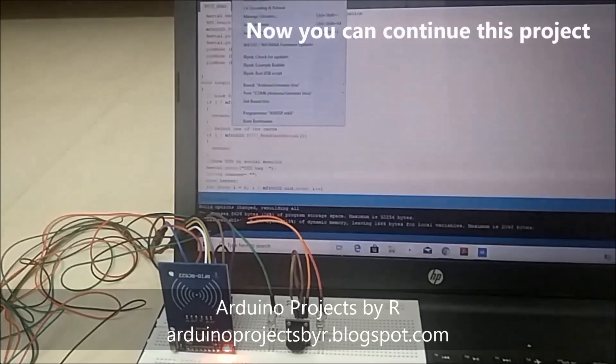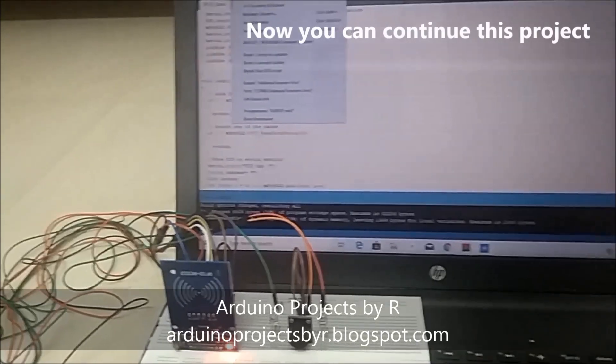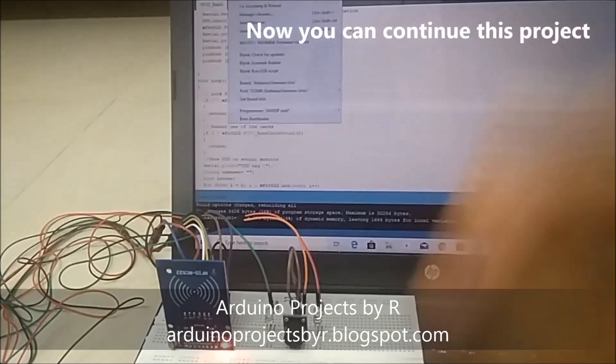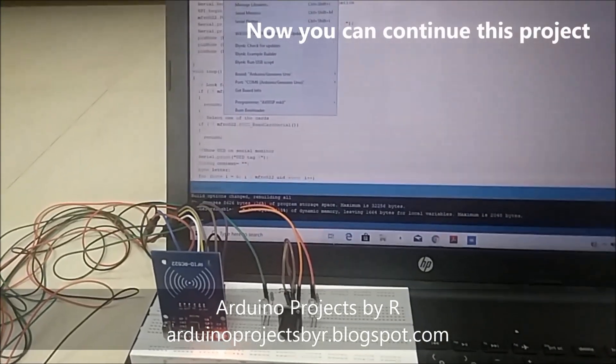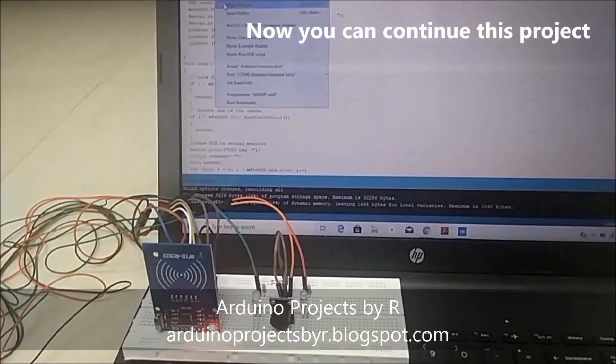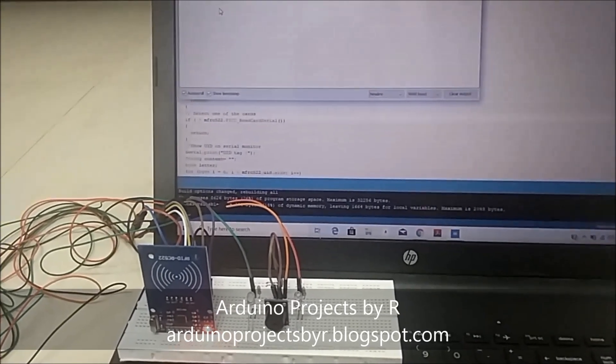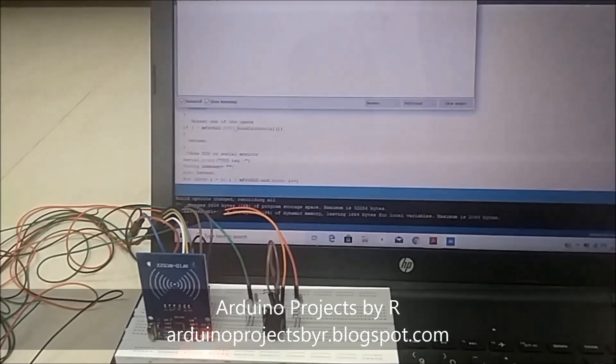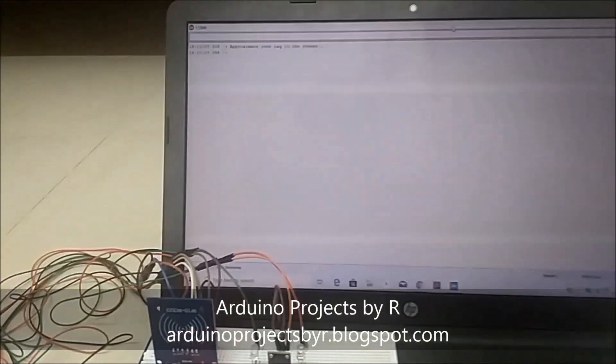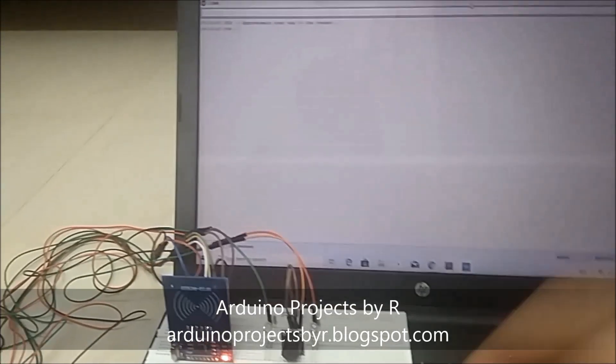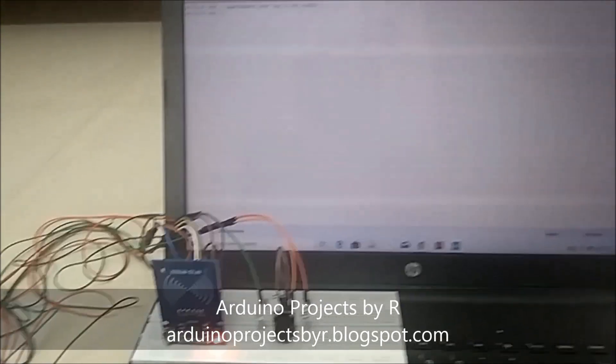Now let's see how this works. For this you've got to open the serial monitor, and it says approximate your tag to the reader.